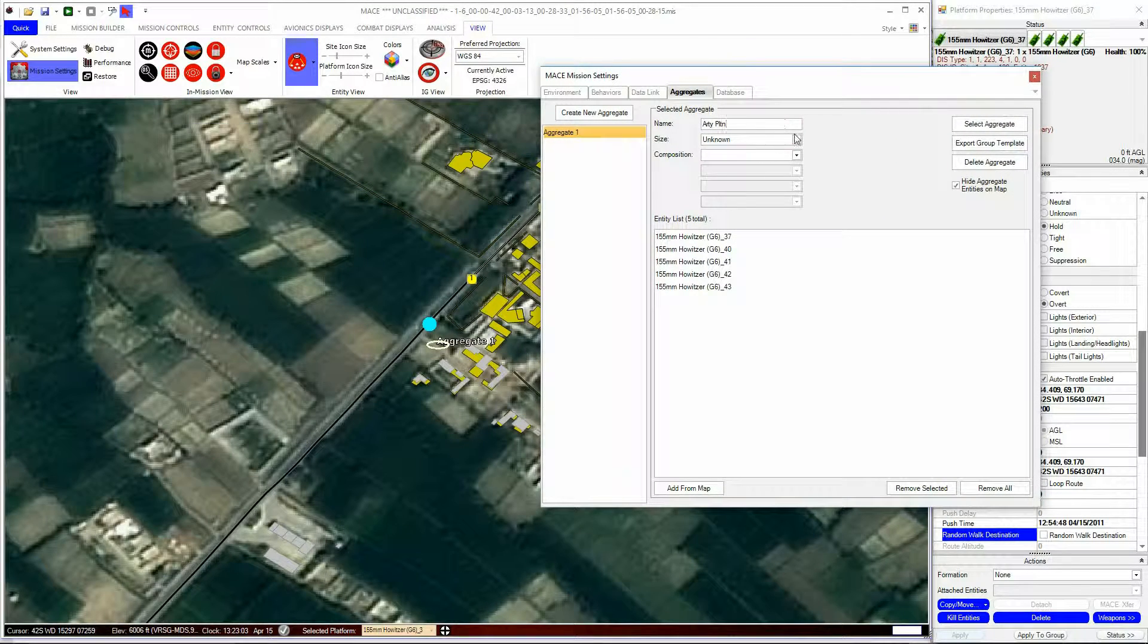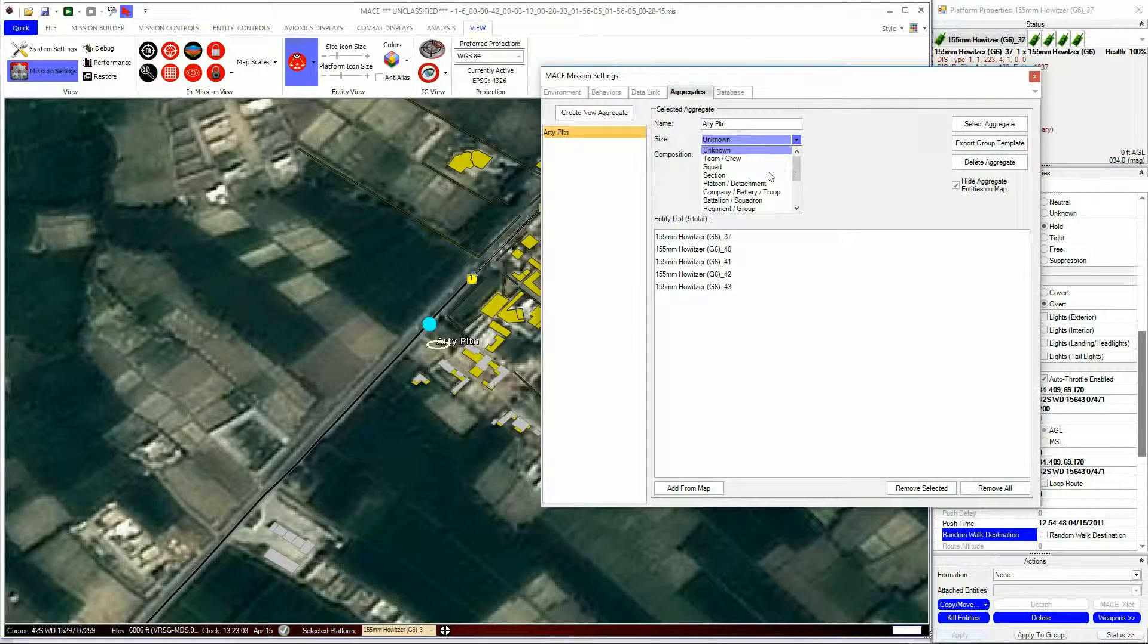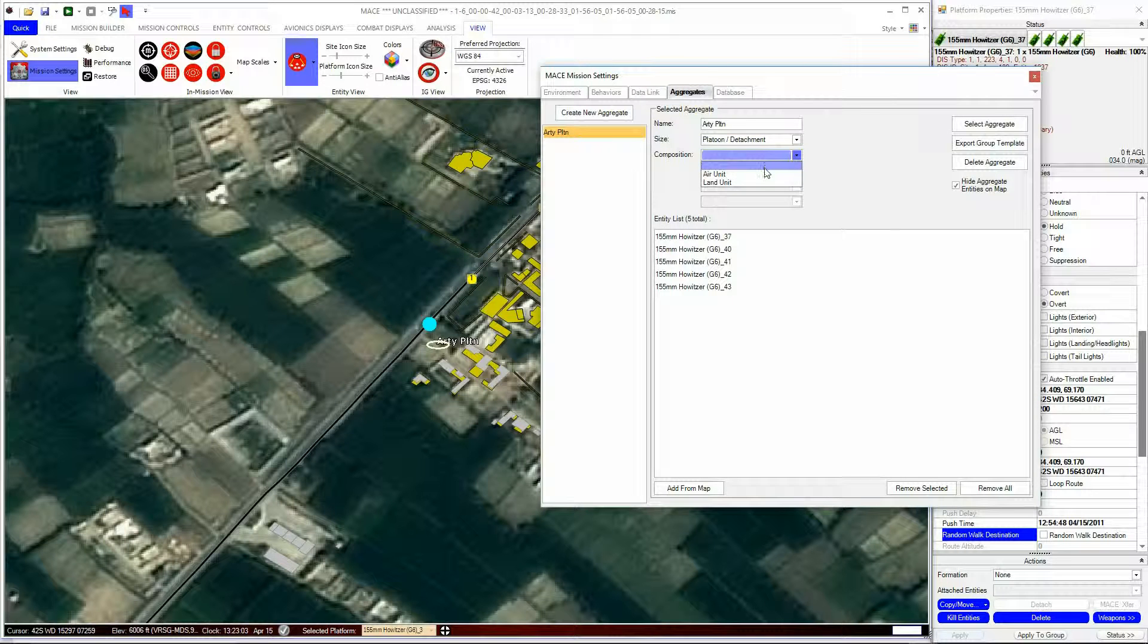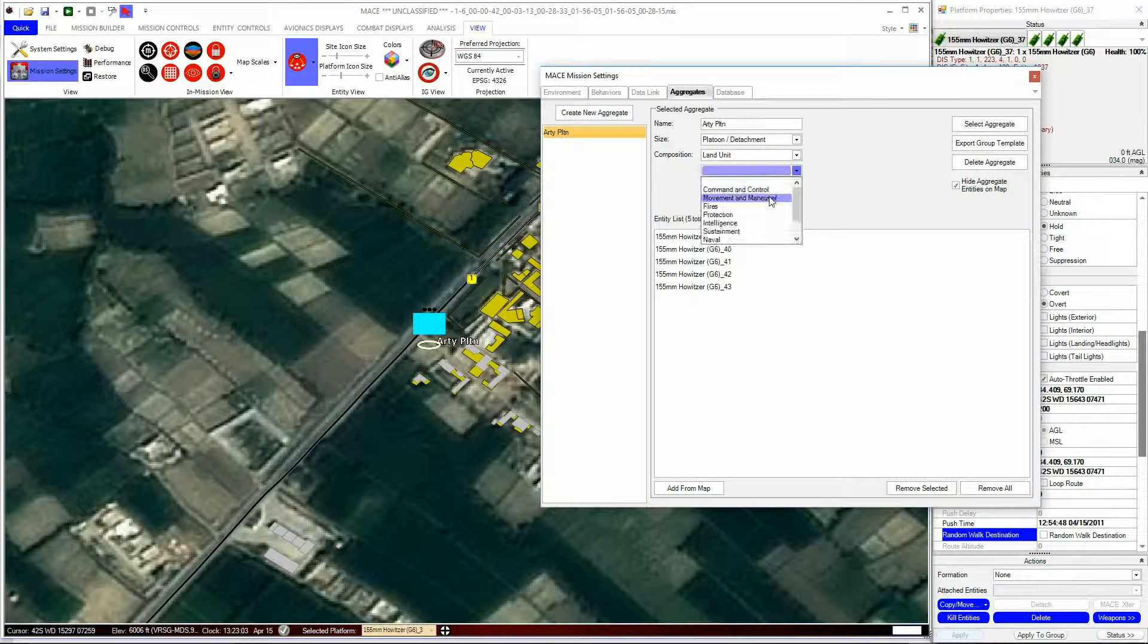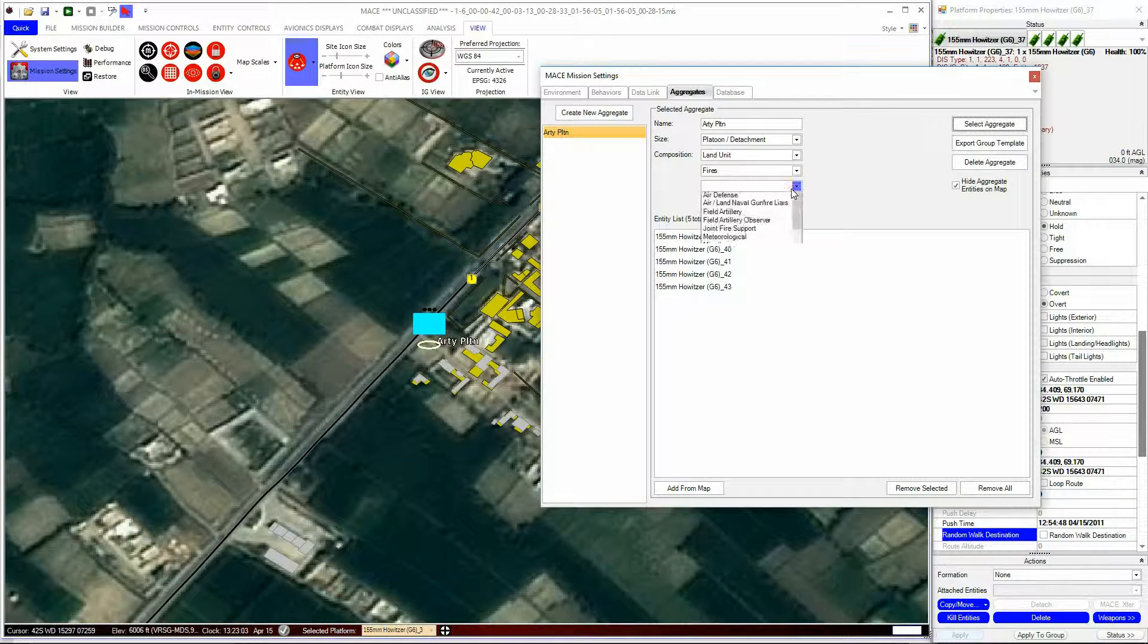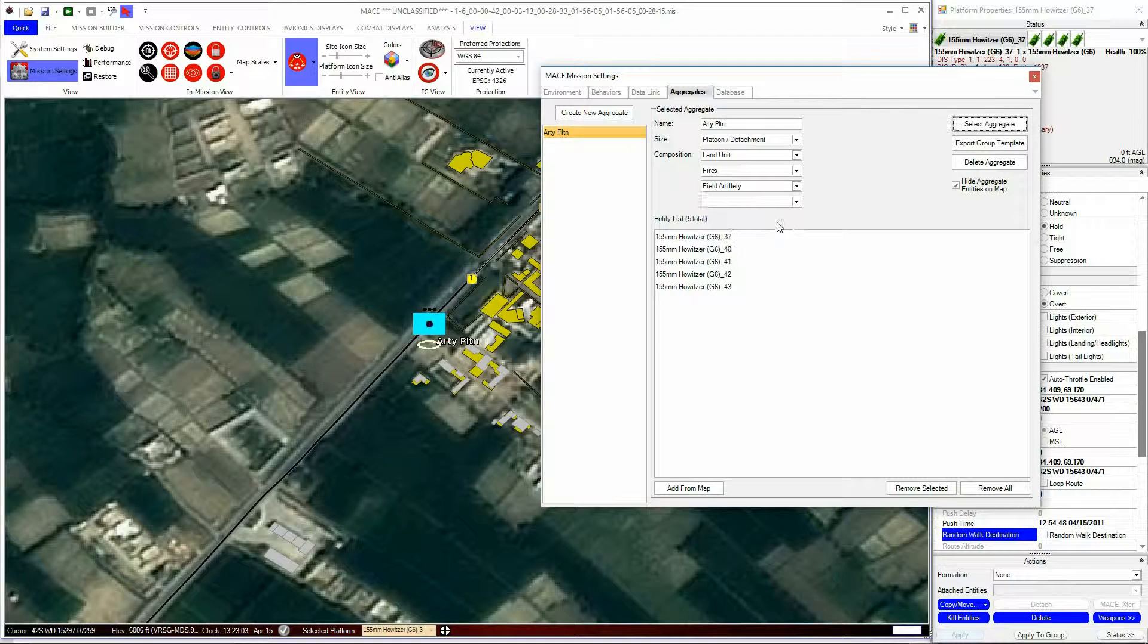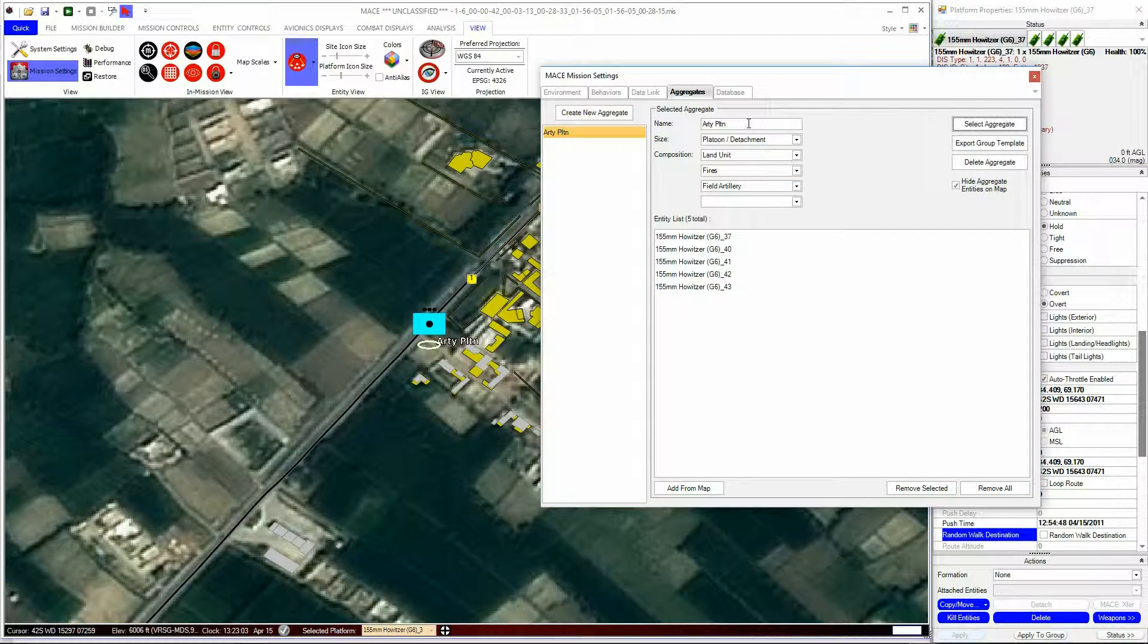The appearance of the icon on the map is dependent on what is chosen in these drop-down menus. You can name your aggregate, and it will appear in the Mission area next to the icon.